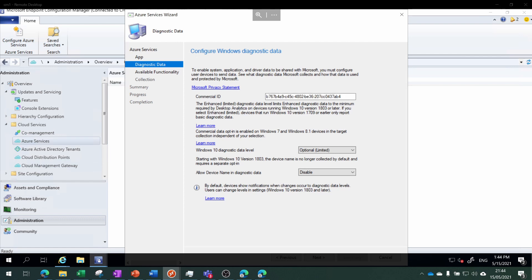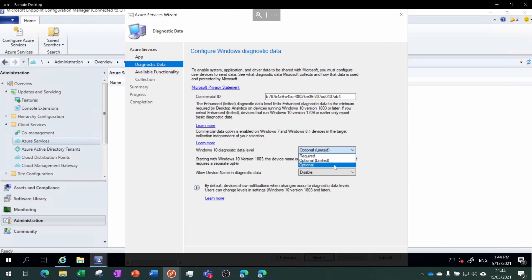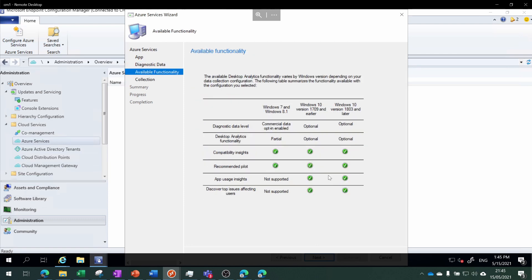All good. I want to change the diagnostic data level to Optional rather than Optional Limited, and I'd quite prefer the device name to be available in the diagnostic data, so I'm going to change that from Disable to Enable.